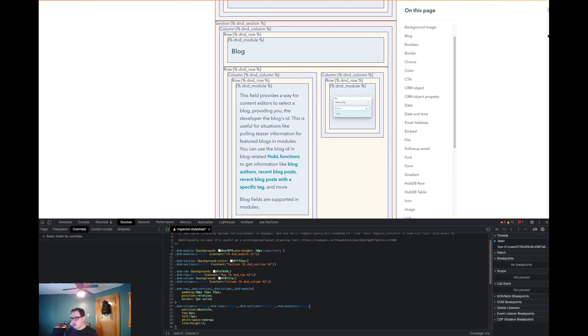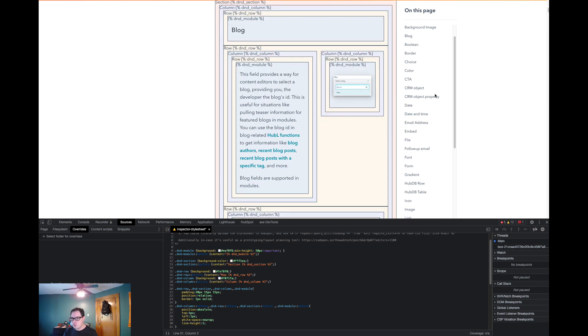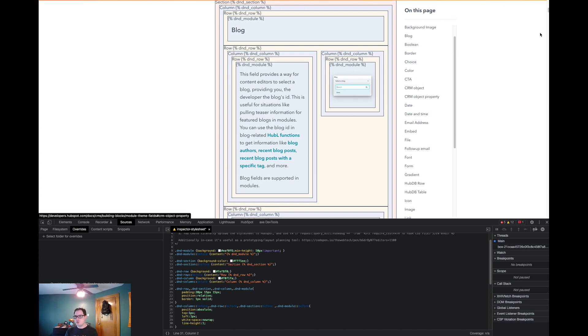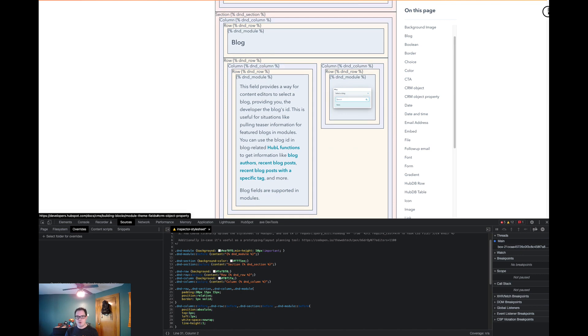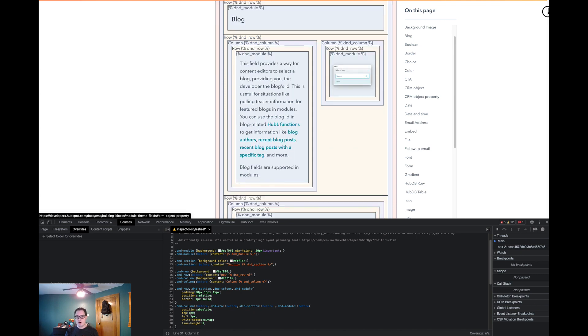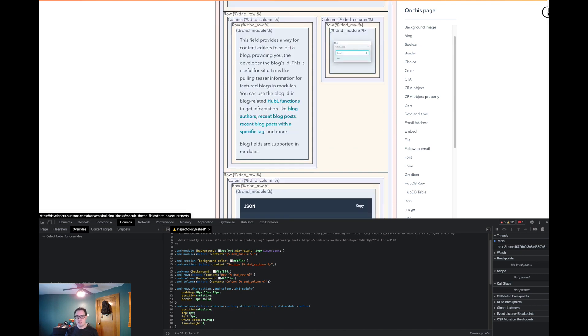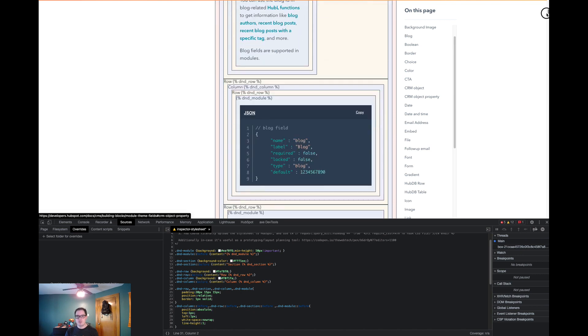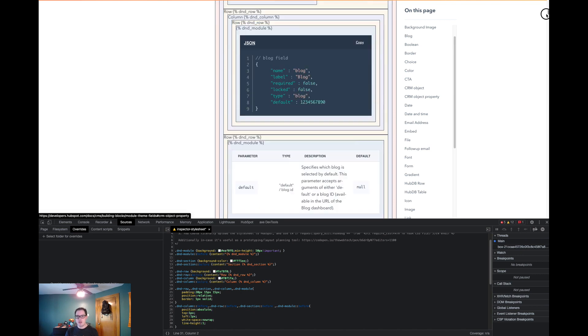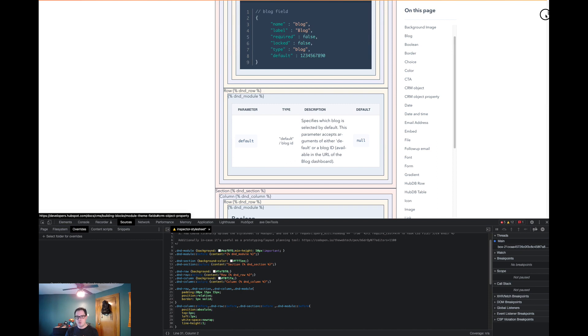And as you'll notice, for every single one of the items that shows up over here on this bar, these are all of our module and theme field types. For every single one, we put all of its containing elements. So every part of it into one section.